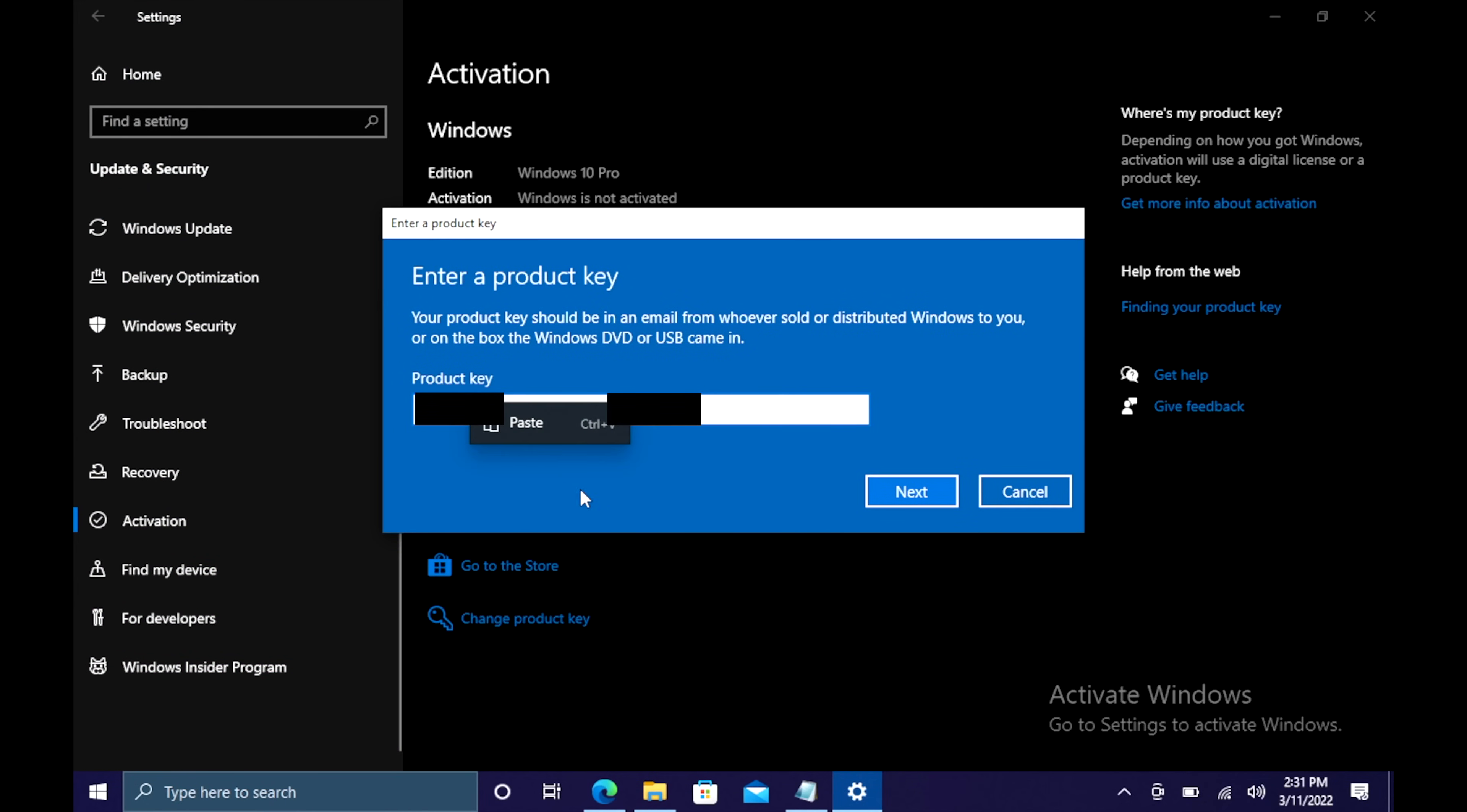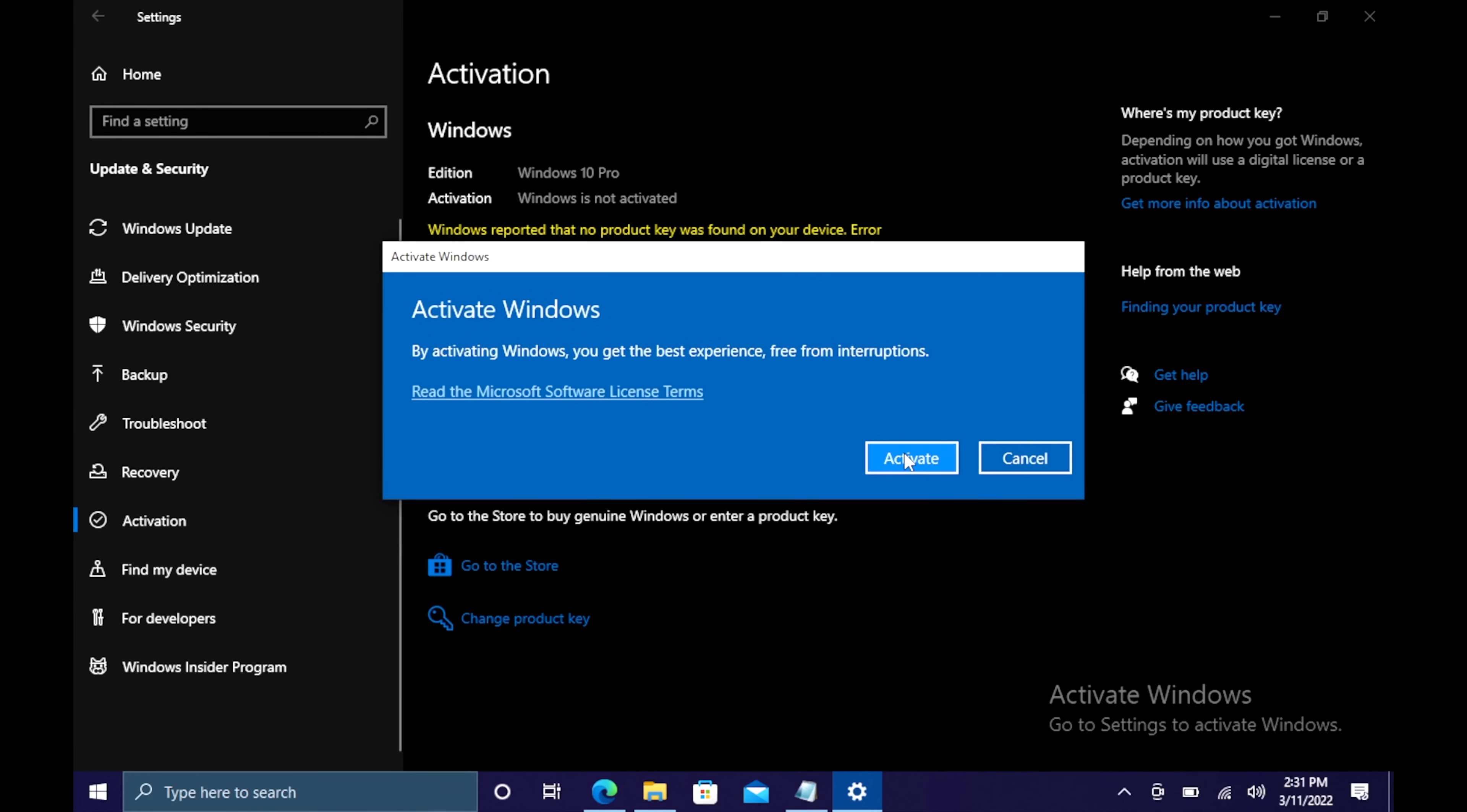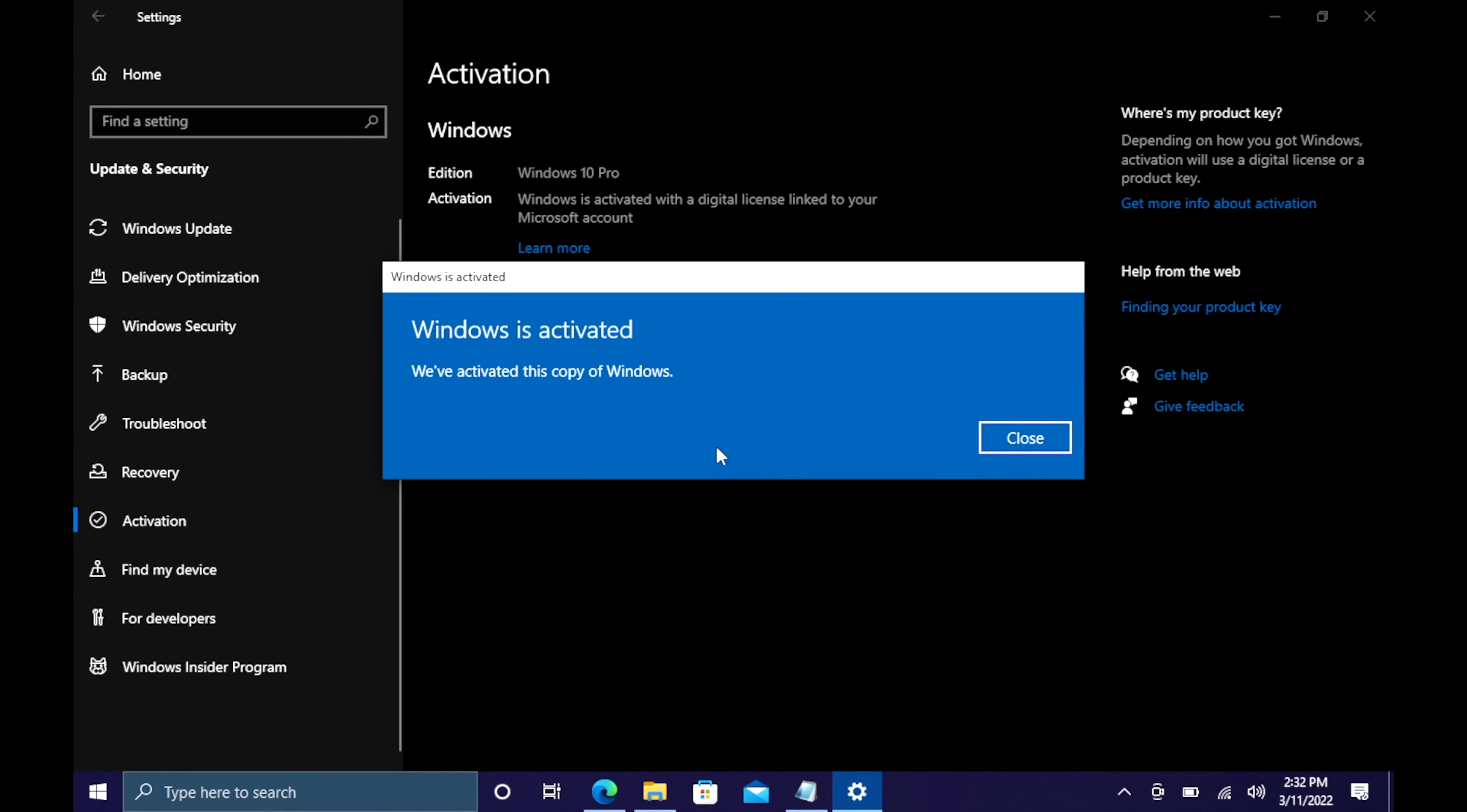I'm going to paste it in here. Choose next. Choose activate.